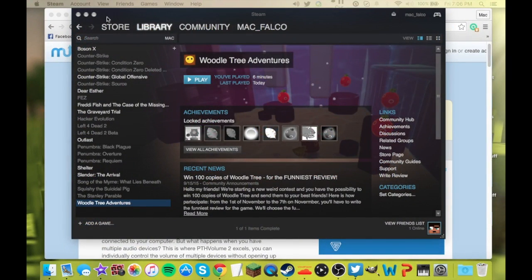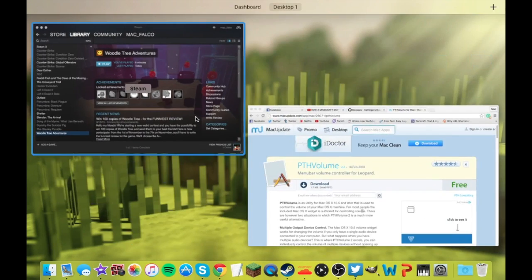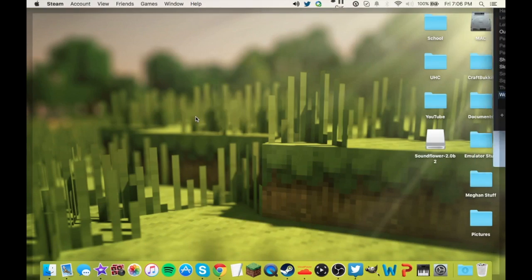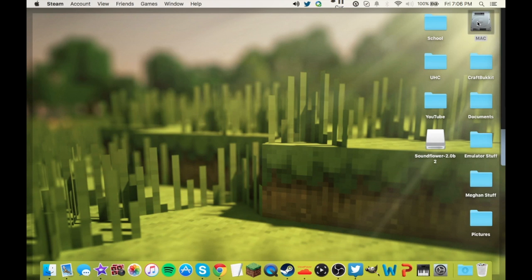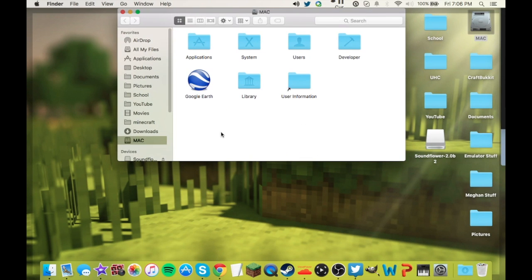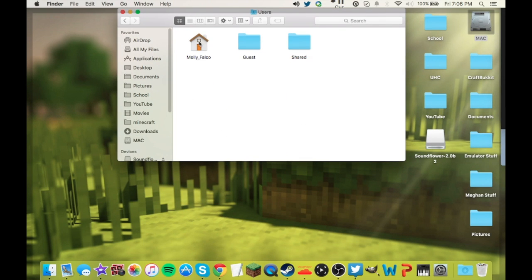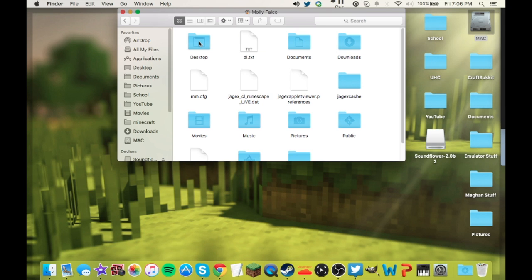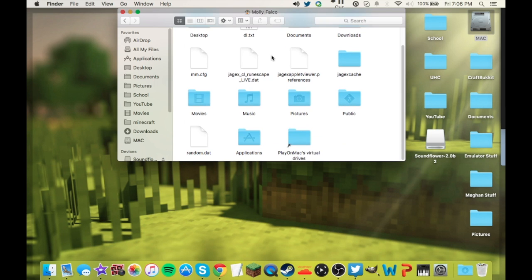So, you are going to go to, hold on guys, right here, your Mac hard drive. Alright, you're going to go to users, your name, and you're going to go to applications.